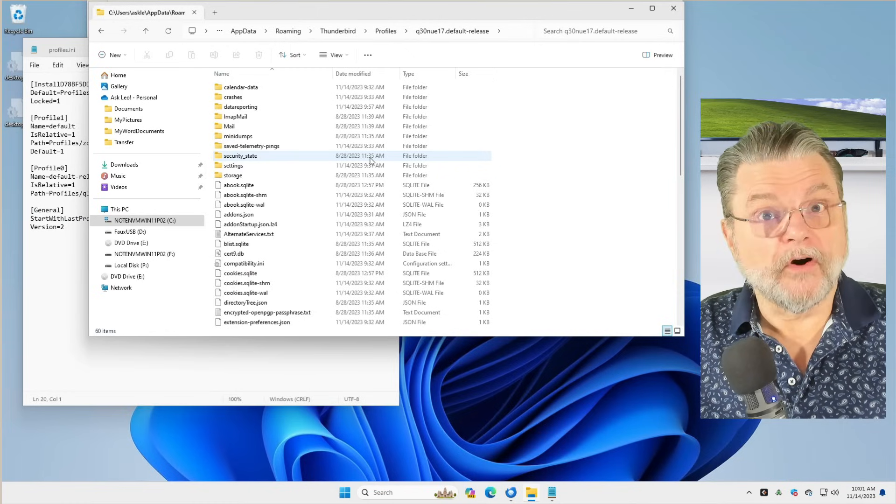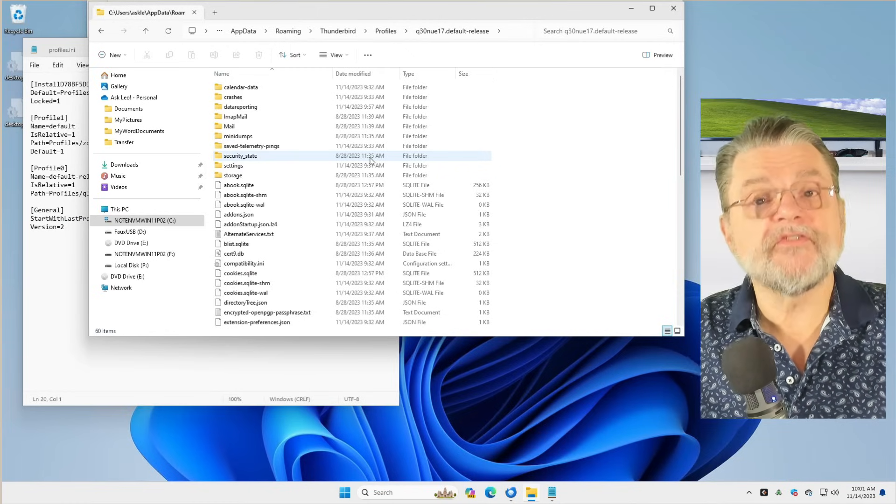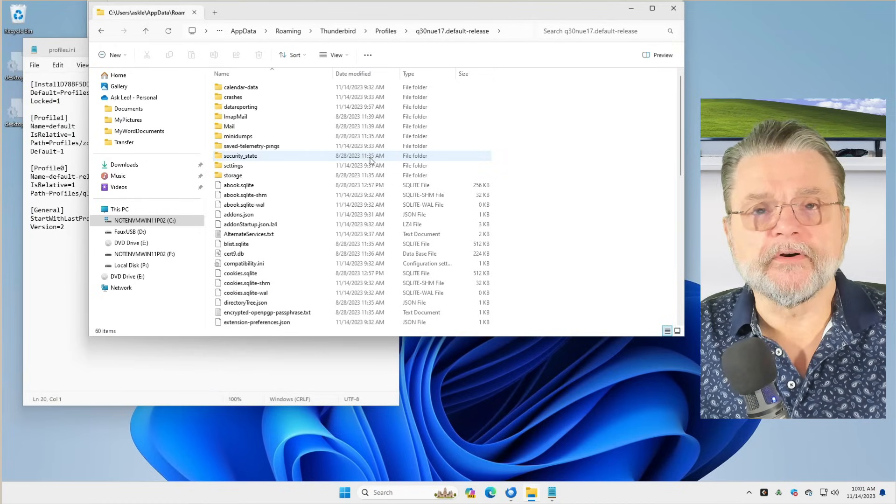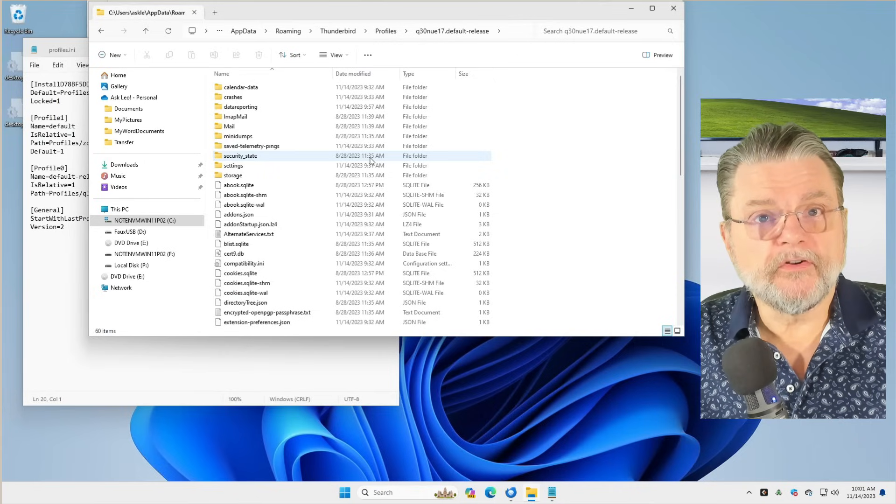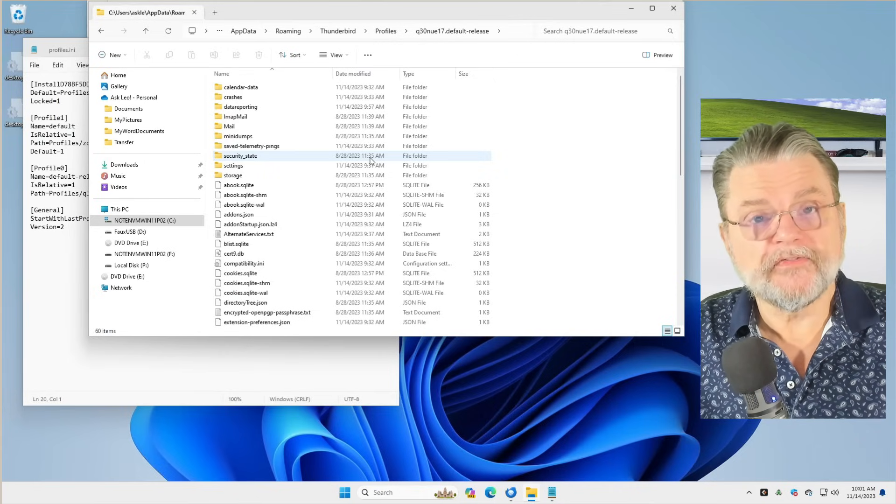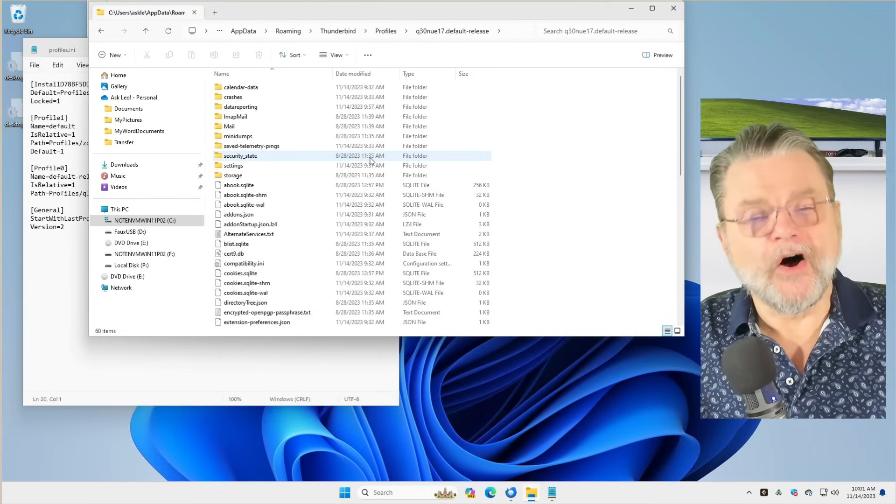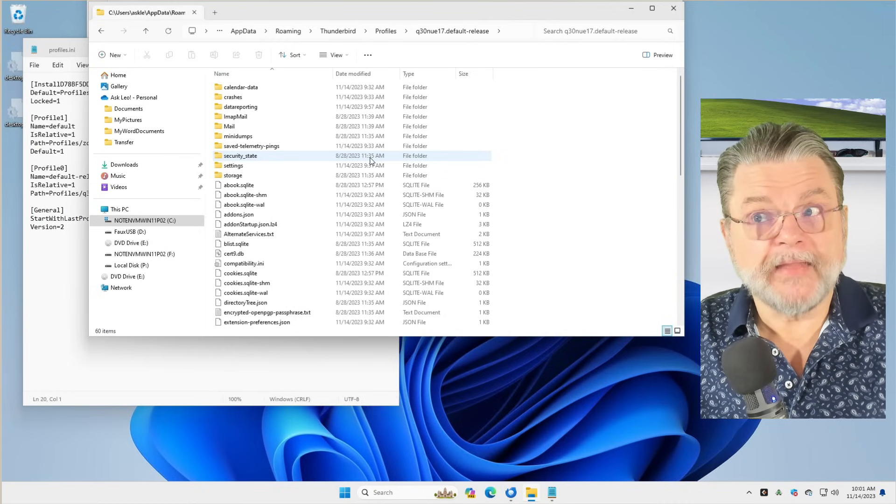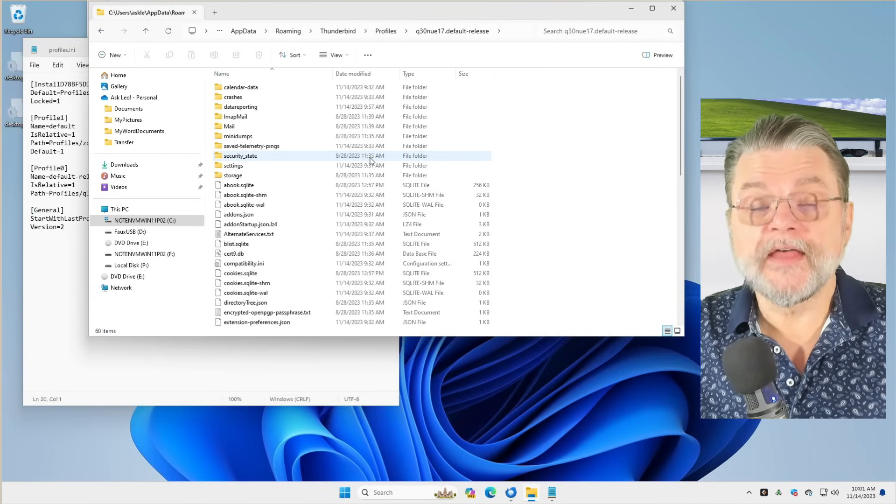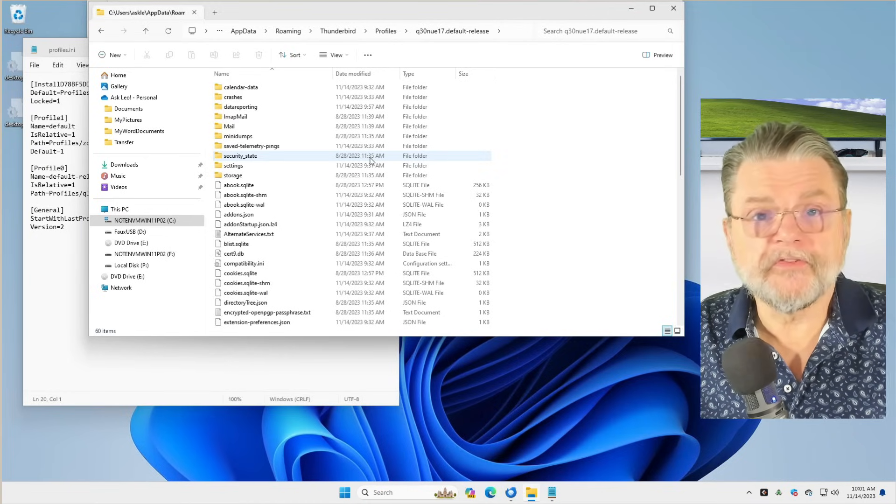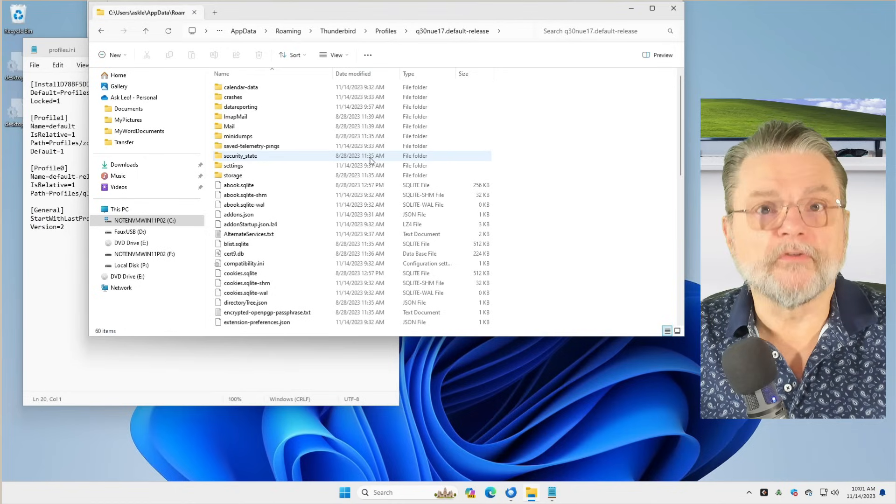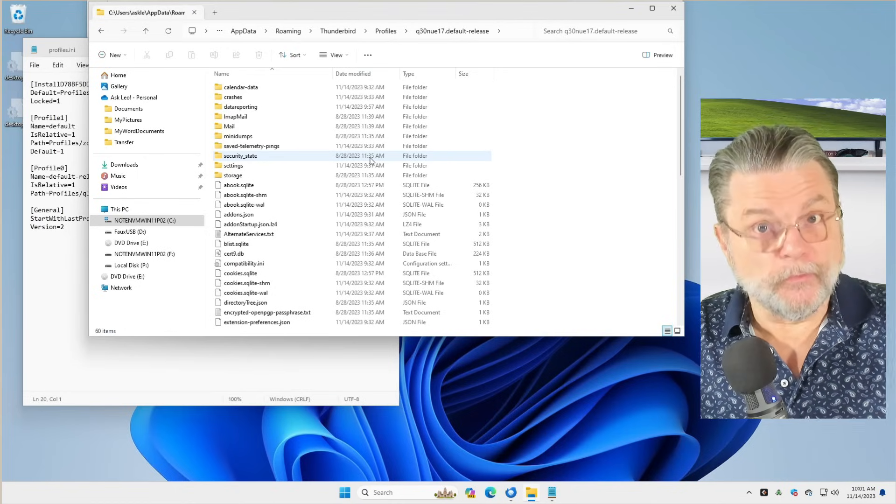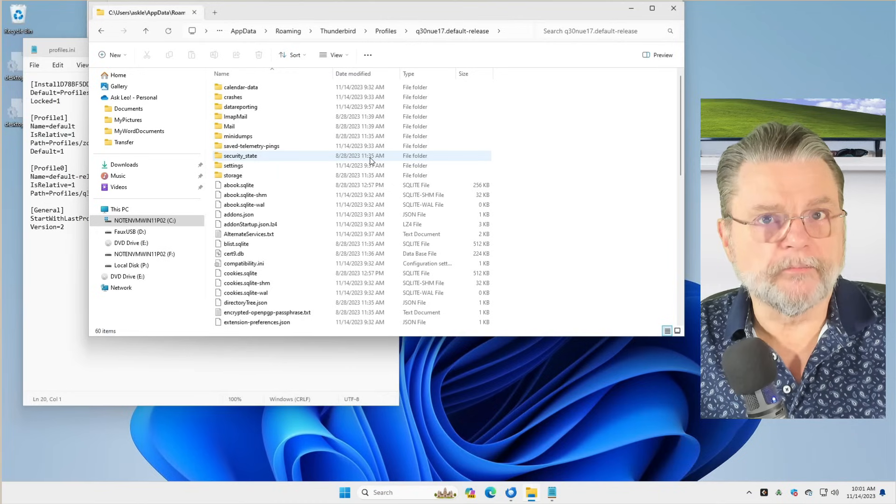I have another article out on askleo.com that talks about how easy it is to move Thunderbird from one machine to another, because all you really need to do is copy this entire folder and put it in the appropriate place on another machine. Install Thunderbird and you've got everything on that other machine. And what's also interesting about that is that that other machine does not have to be Windows. Thunderbird is available for Windows, for Mac, for Linux. It really is a true good cross-platform email program.